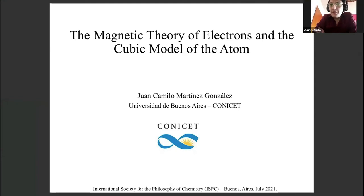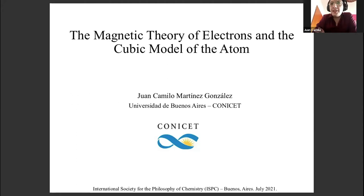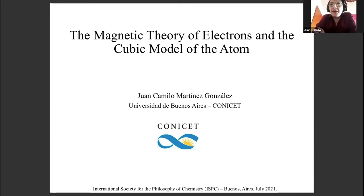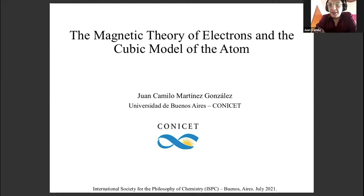Today I'm going to present certain advances that I made when I was doing research regarding the history of physical chemistry and its relationship to the development of quantum chemistry in the Edelstein collection in Israel. The paper aims to understand certain ideas that were developed before the establishment of the theory of Gilbert Newton Lewis on valence and molecular structure representation.